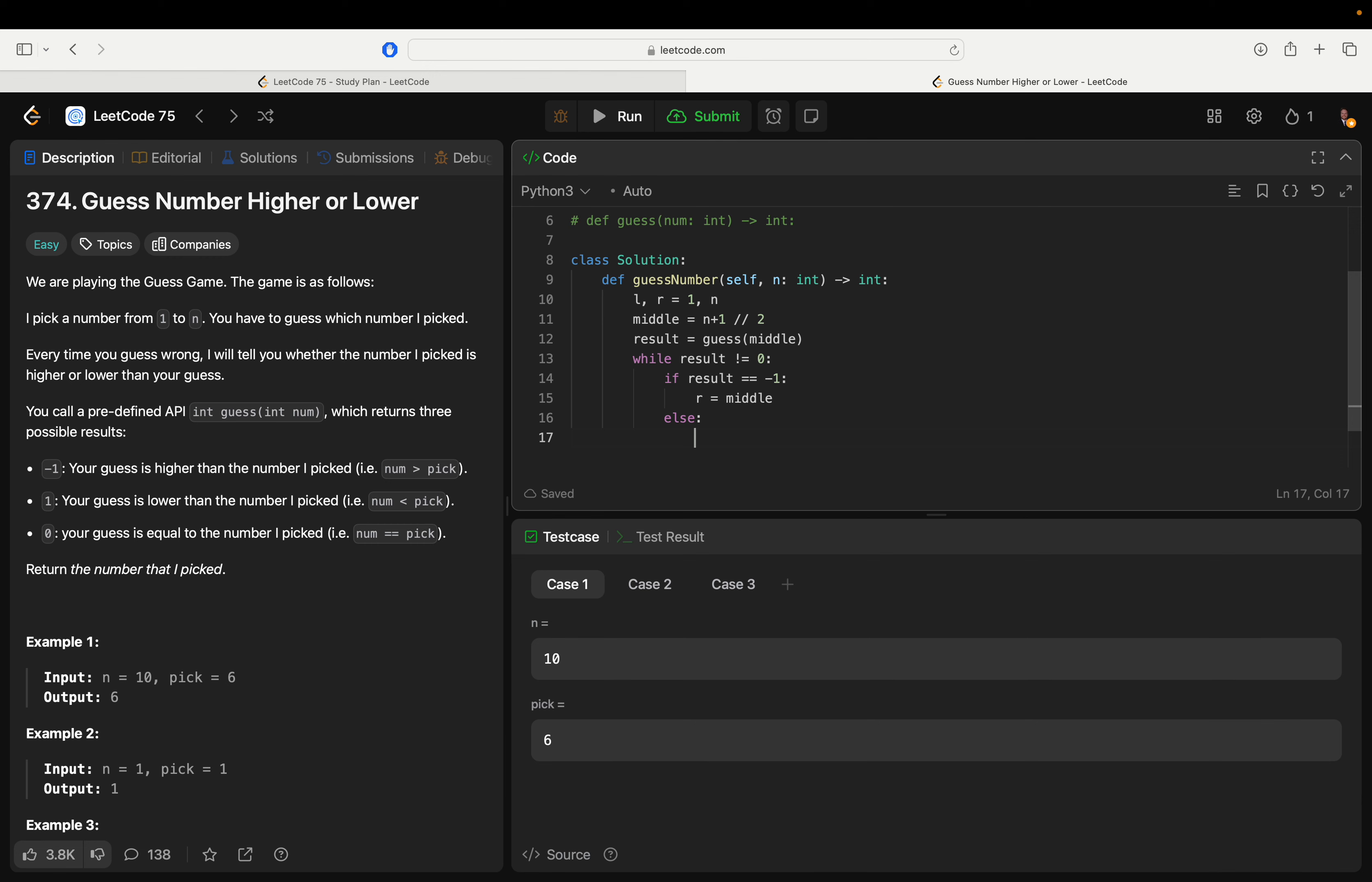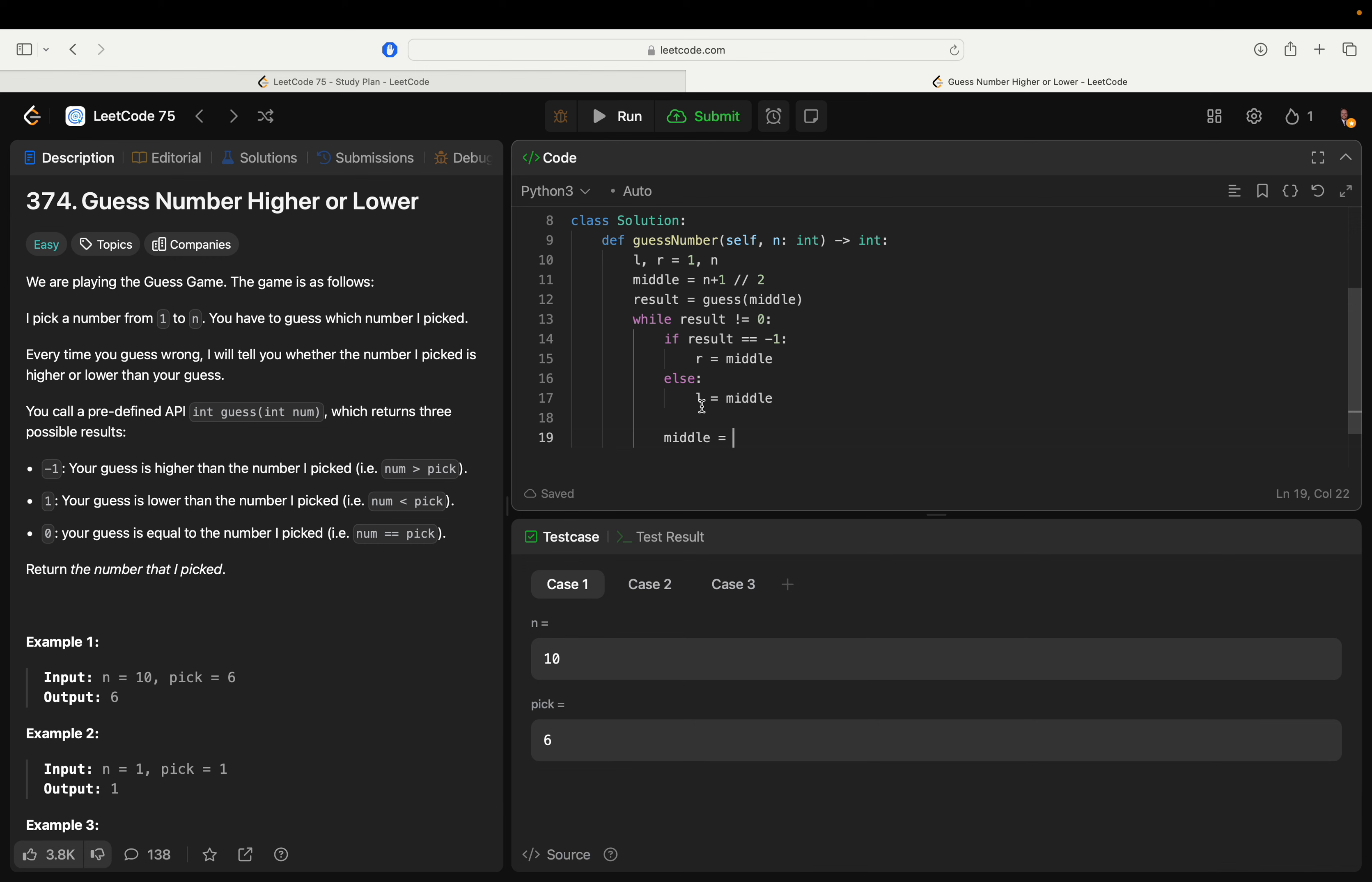Else l equals middle. Get middle equals, yeah just, sorry, l plus r by two. Middle equals l plus r divided by two. I think we may have to order of operations that.